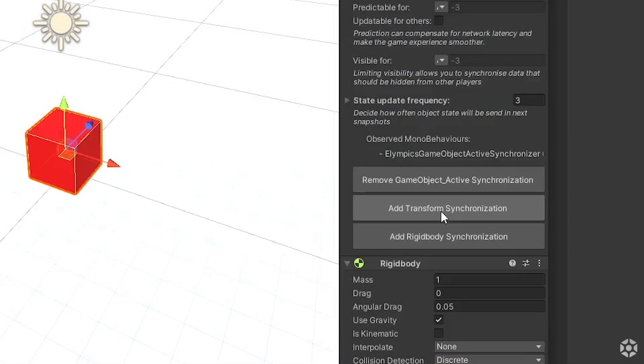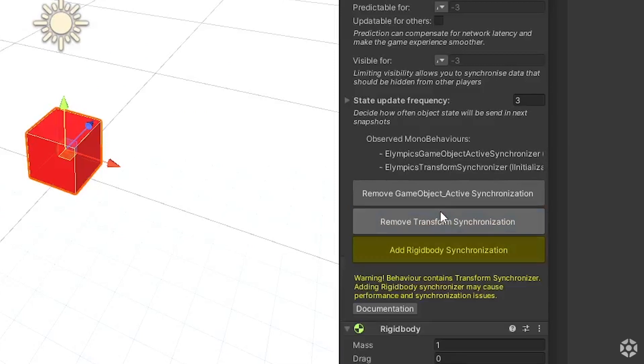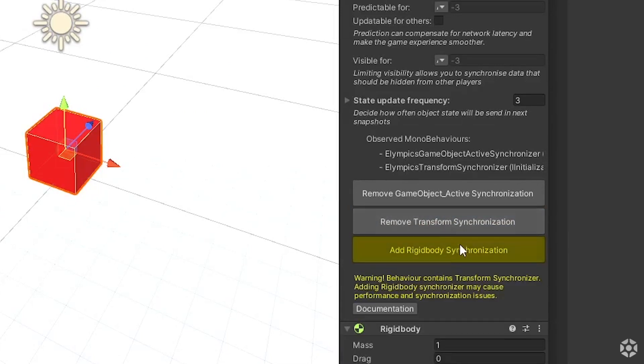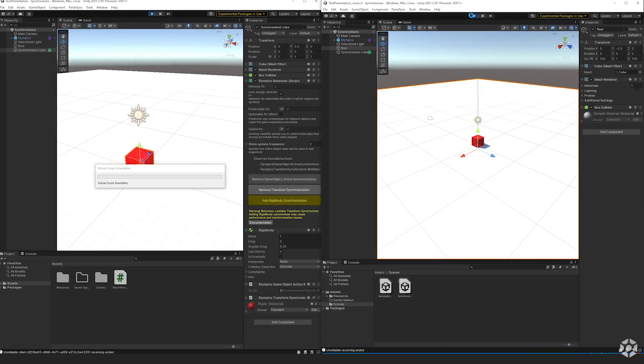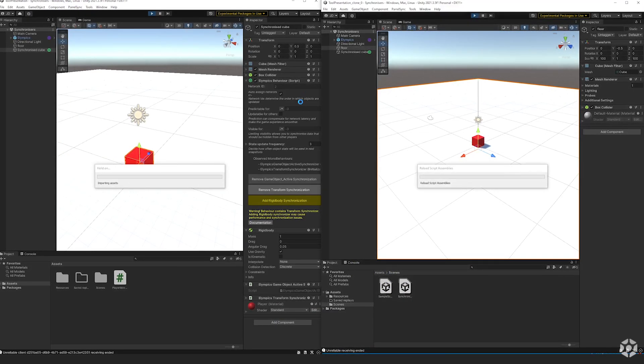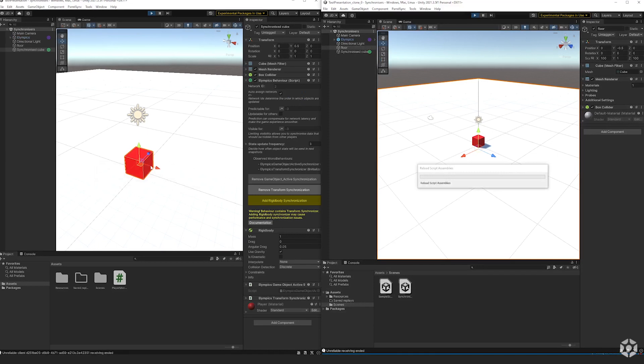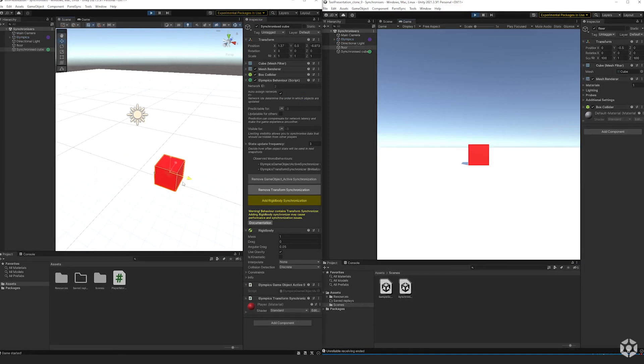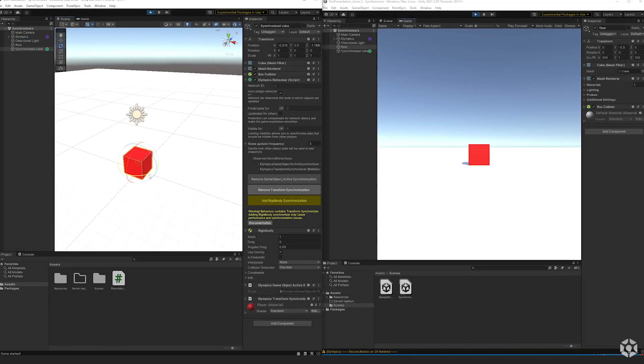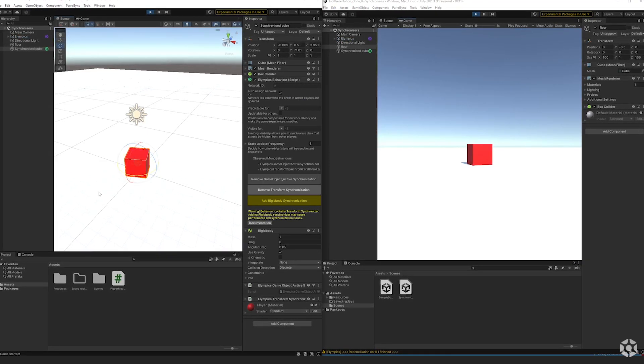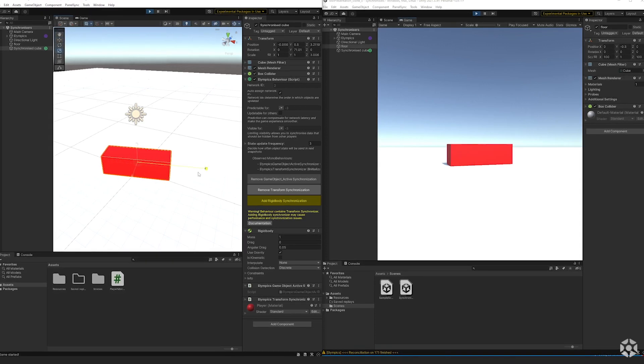When I add the transform synchronization it will synchronize the values of player's position, rotation and scale.